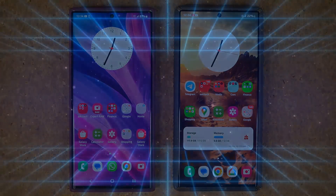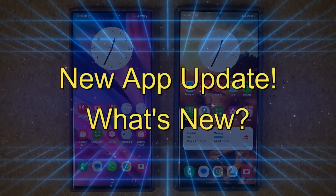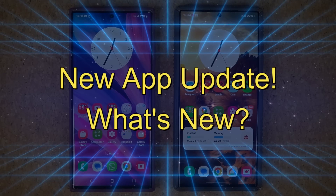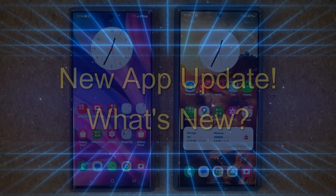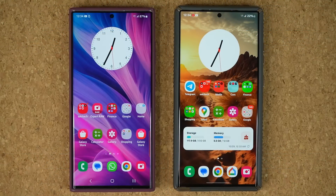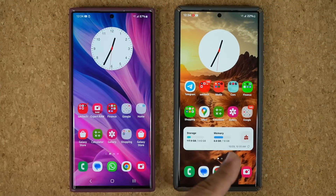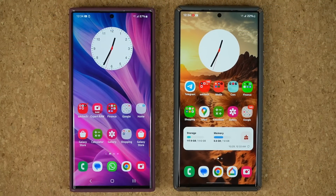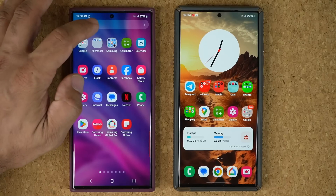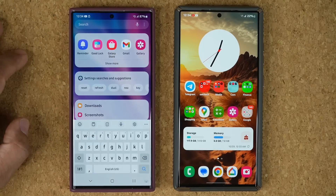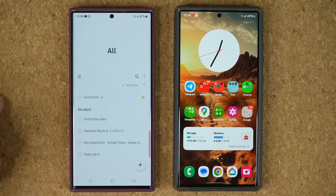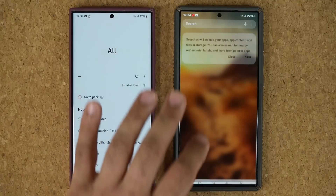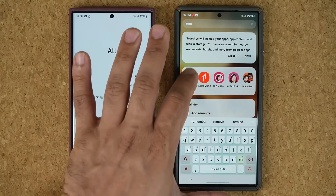Hey guys, Saki here from Saki Tech. In today's video we have a great new update to a Samsung app that makes it much better. So let's dive in and see what's going on. I'm going to show you guys the old version and the new version so you can see the differences side by side. The application we are talking about is the Reminders application. I'm going to launch the old version right here and the new version over here.